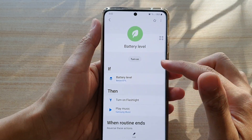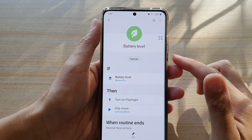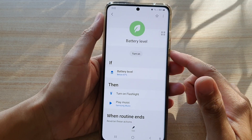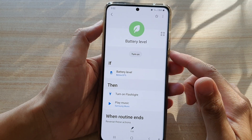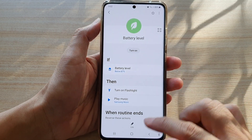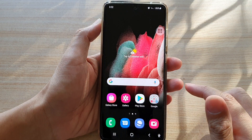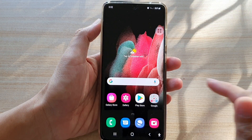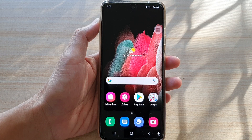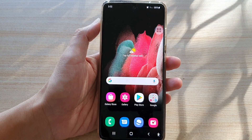And that's how you can add your own custom routine on the Samsung Galaxy S21 series. Thank you for watching this video — please subscribe to my channel for more videos.